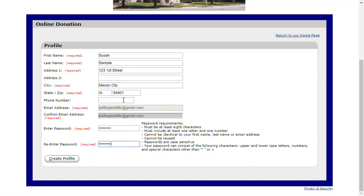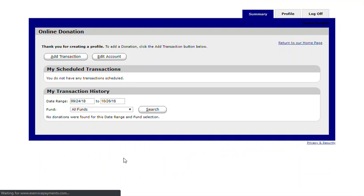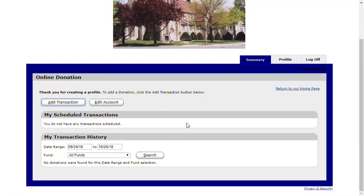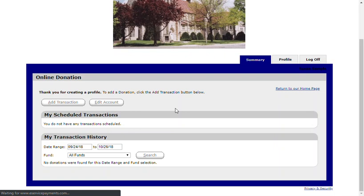Verify or re-enter the password that you've selected and click Create Profile. This will set up your profile for giving, and then you can add a transaction or edit your account as needed. To set up a one-time gift for tracking or a recurring gift, click on Add Transaction.